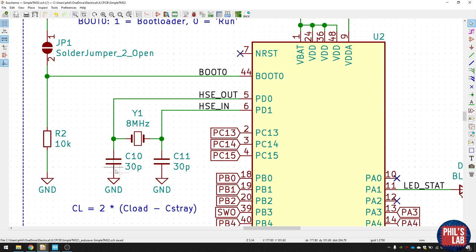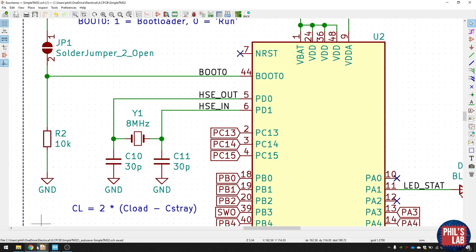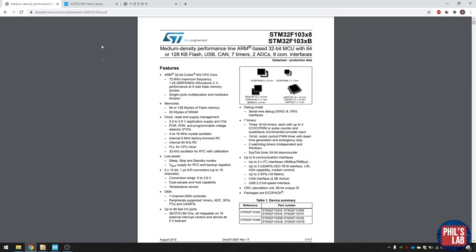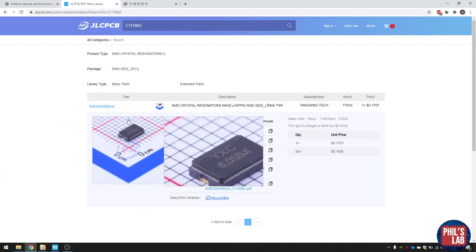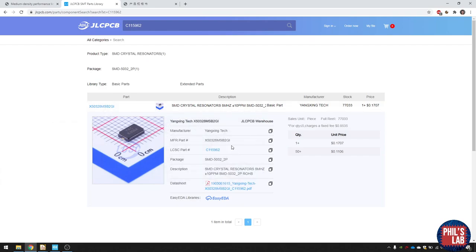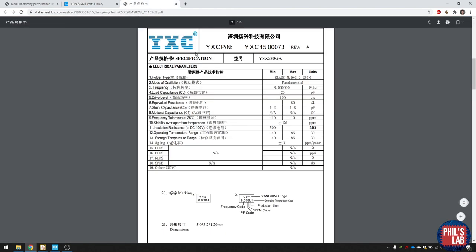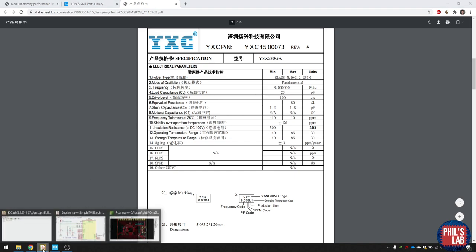The values of these capacitors depend on the actual crystal you choose. But there's a really approximate way of how you can calculate what these values need to be. If you look at the datasheet for this crystal that I've chosen, I've chosen this 8 megahertz crystal over here. I go in the datasheet. And even though it's in a different language, you can see that the load capacitance CL is 20 pF.